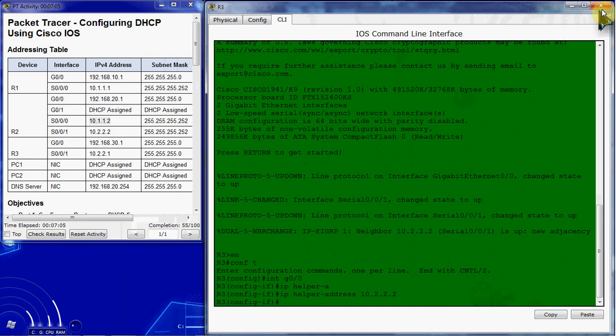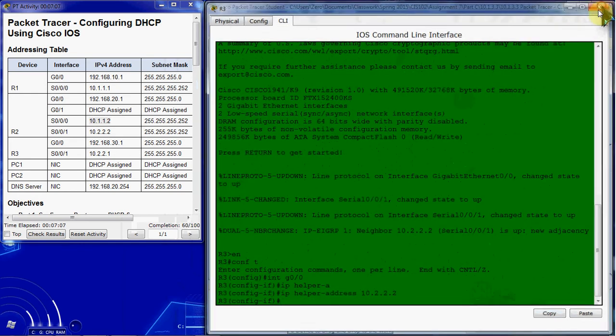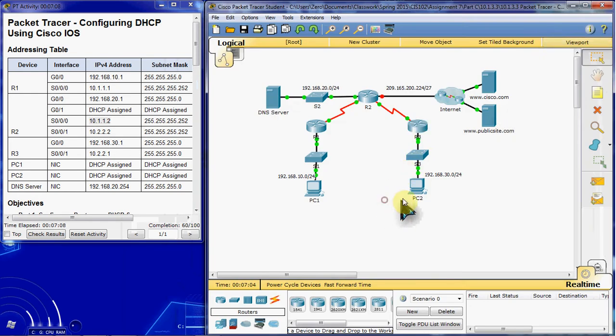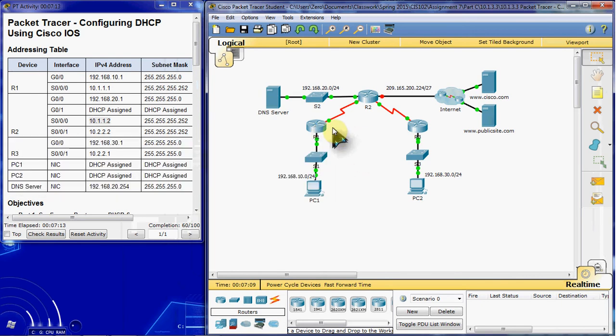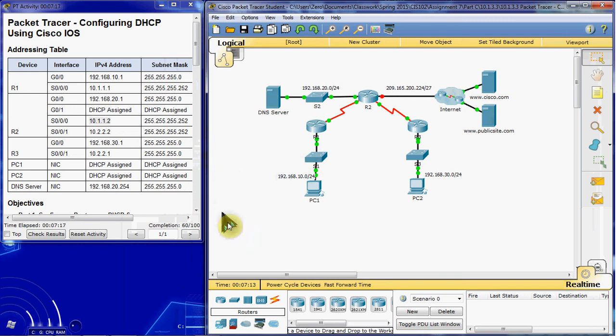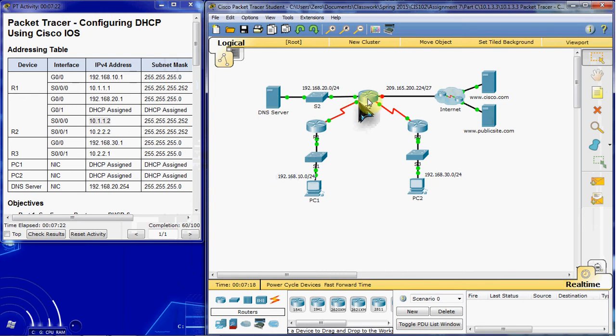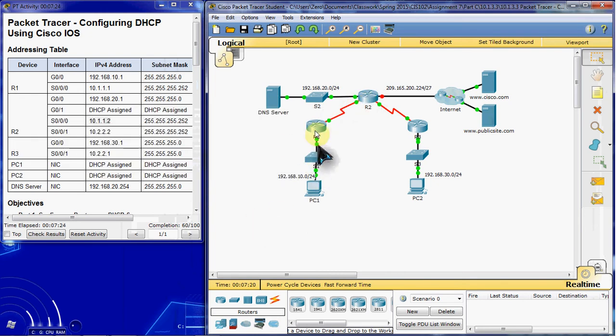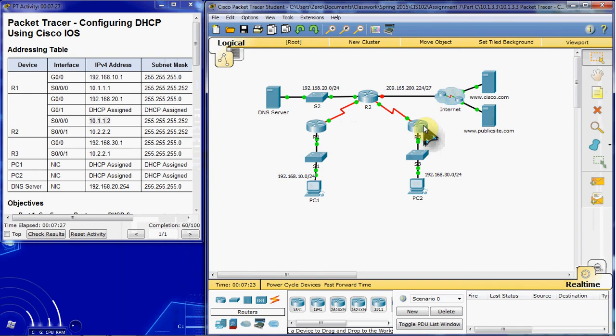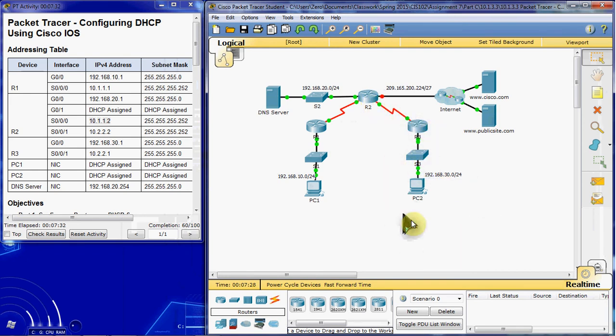And the IP helper address command simply states that when R1 gets a DHCP request from a client on this network, if it can't hand out a DHCP address, it can contact through this IP address. It can contact R2 and ask for a DHCP address for that client. Same thing for R3. If it can't assign a DHCP address, then it can contact R2 to request an address for that client.